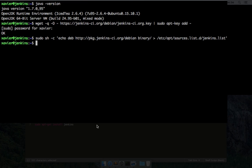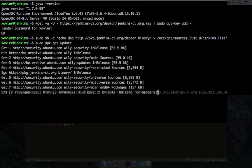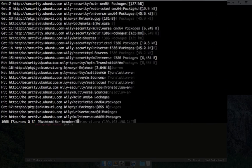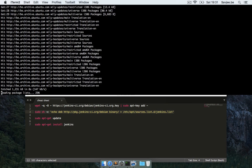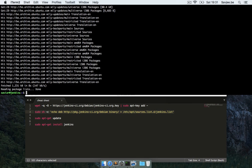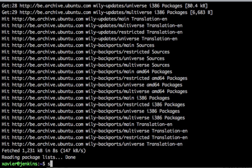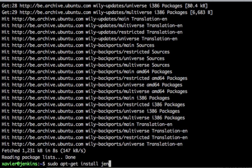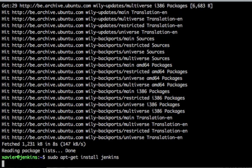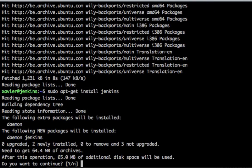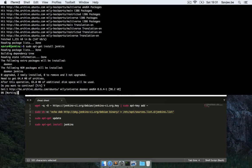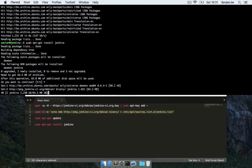And now all that's left is running sudo apt-get update to update our list of packages. And finally we can install Jenkins by running sudo apt-get install Jenkins. Again it asks me to download all these dependencies, I'm going to say yes and once more I'll be fast-forwarding this video for you.